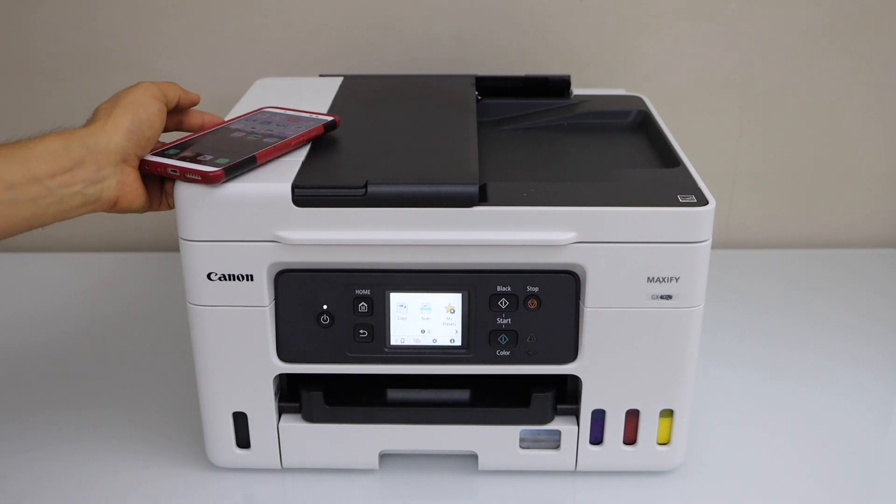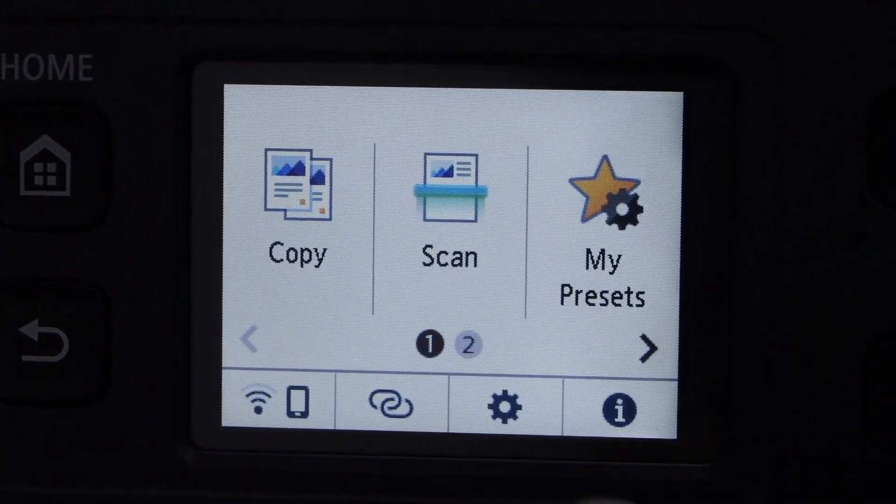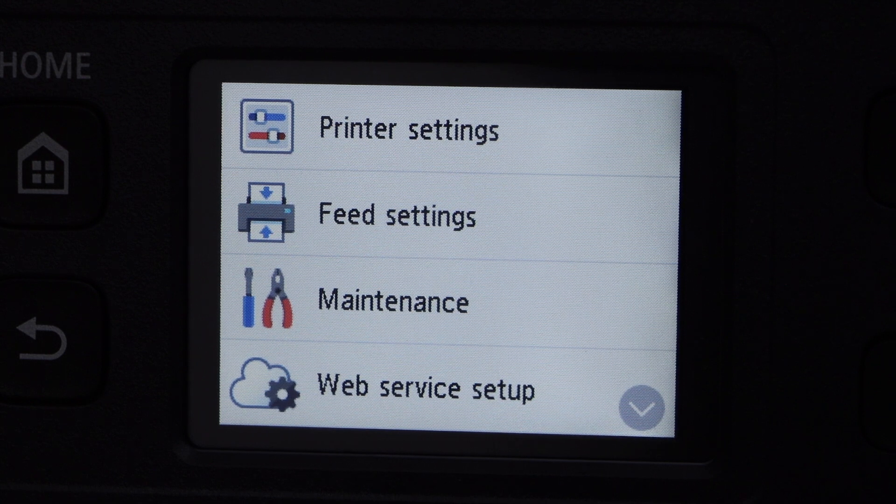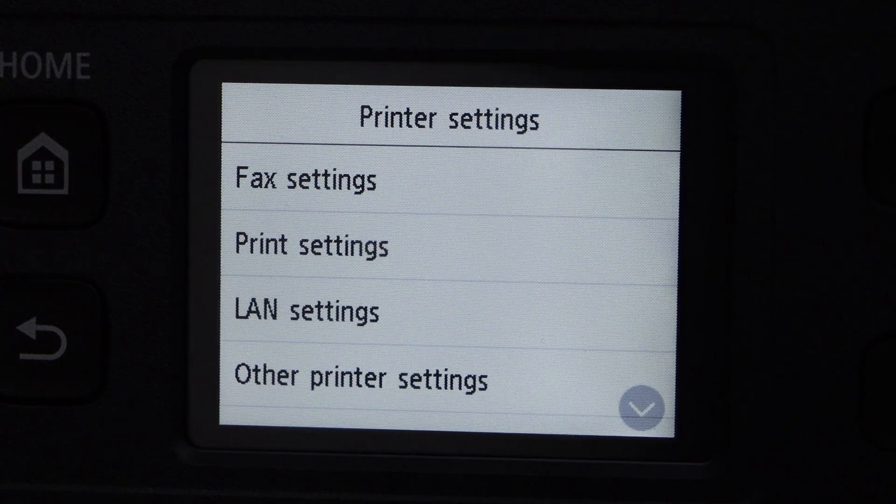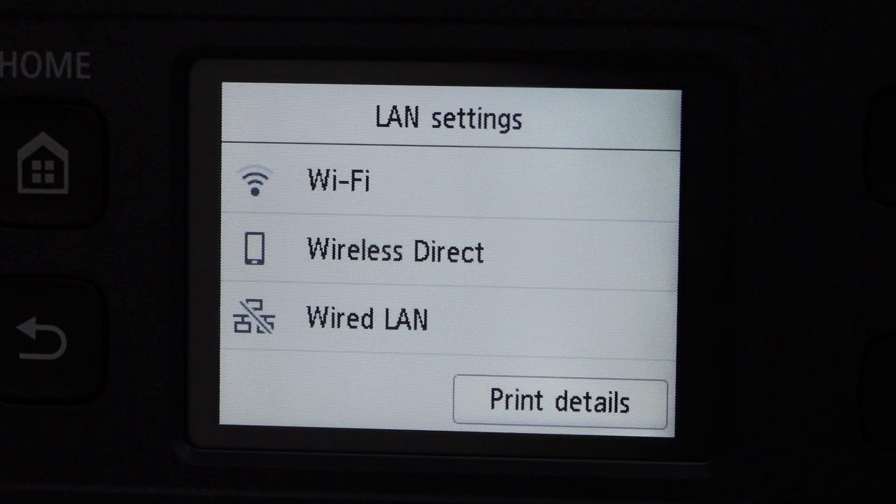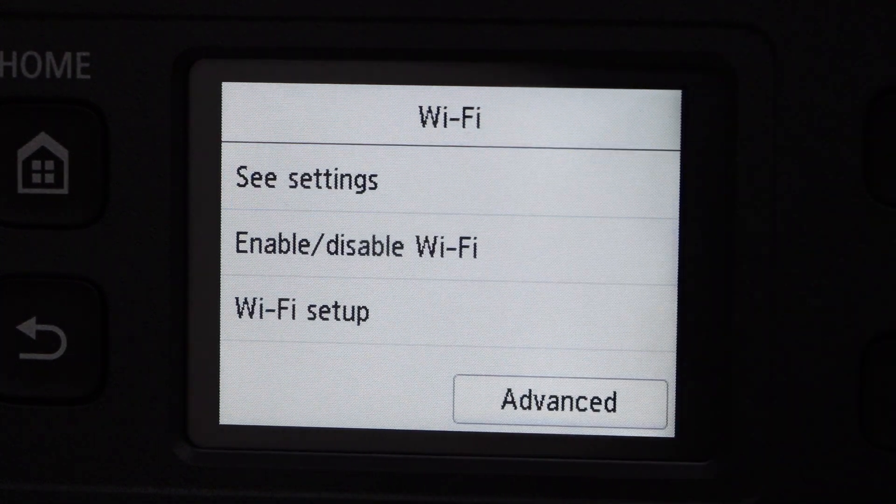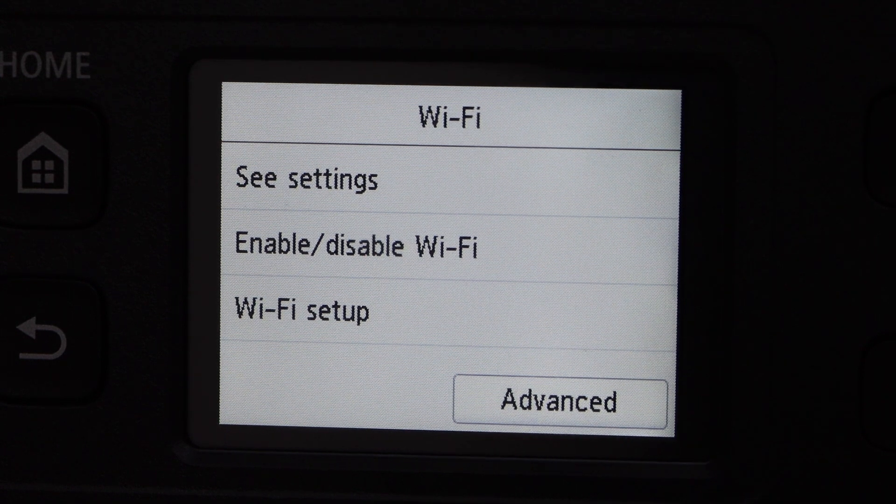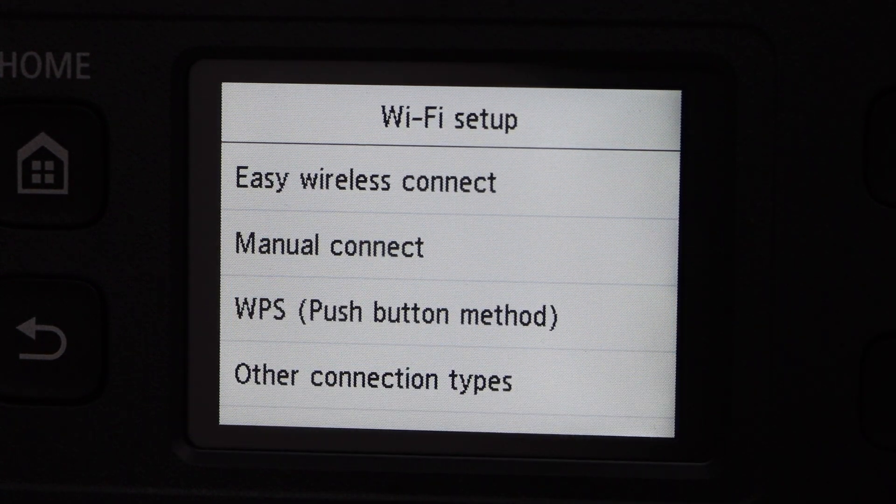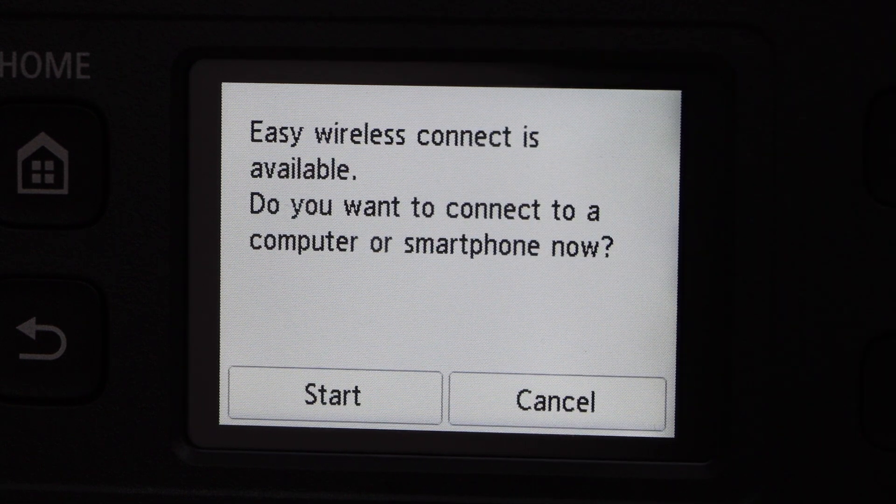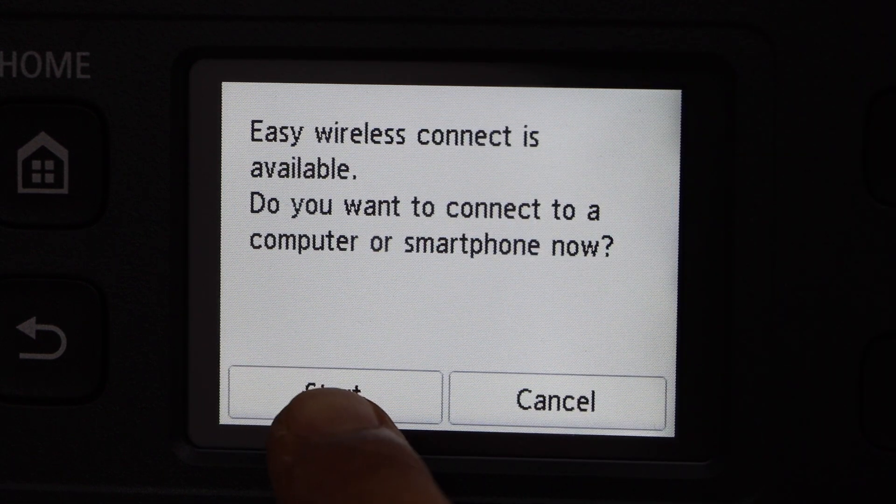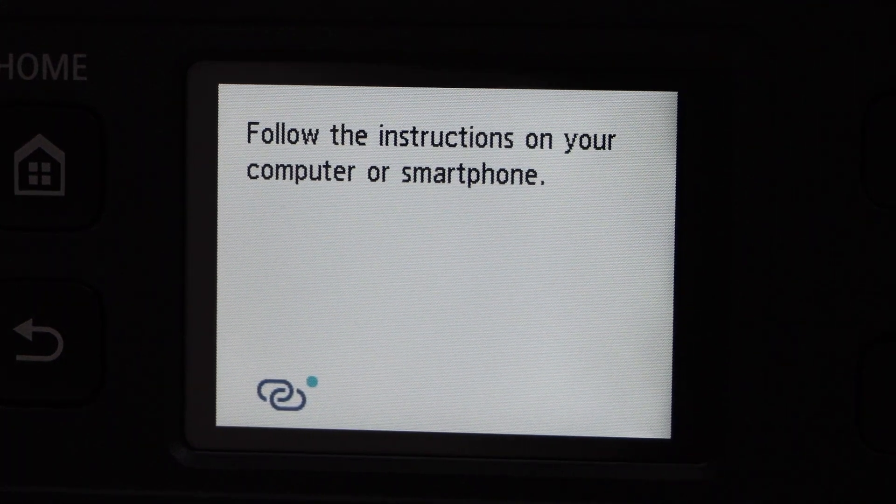First step is to go to the printer control panel, click on the setting icon, printer settings, LAN settings, Wi-Fi, Wi-Fi setup, easy wireless connect. Click on start, then go to the smartphone.